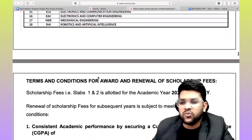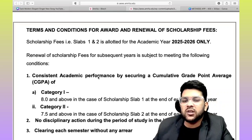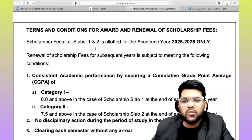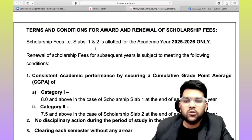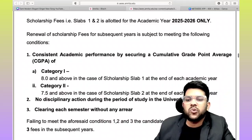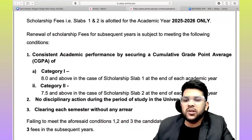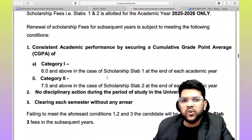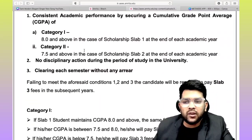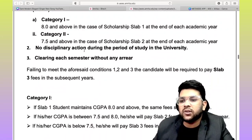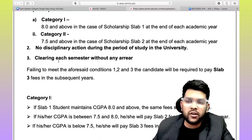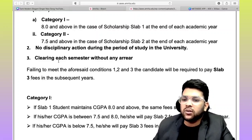Hostel fee will be updated later and informed through a separate video. Here are the terms and conditions to continue this fee structure: if you get slab one, it is applicable only for the 2025 and 2026 academic year. To continue slab one, you must maintain a CGPA above 8 each year. For category two, 7.5 CGPA is required, and no unwanted actions should be done in college. You must also clear each semester without any backlog.